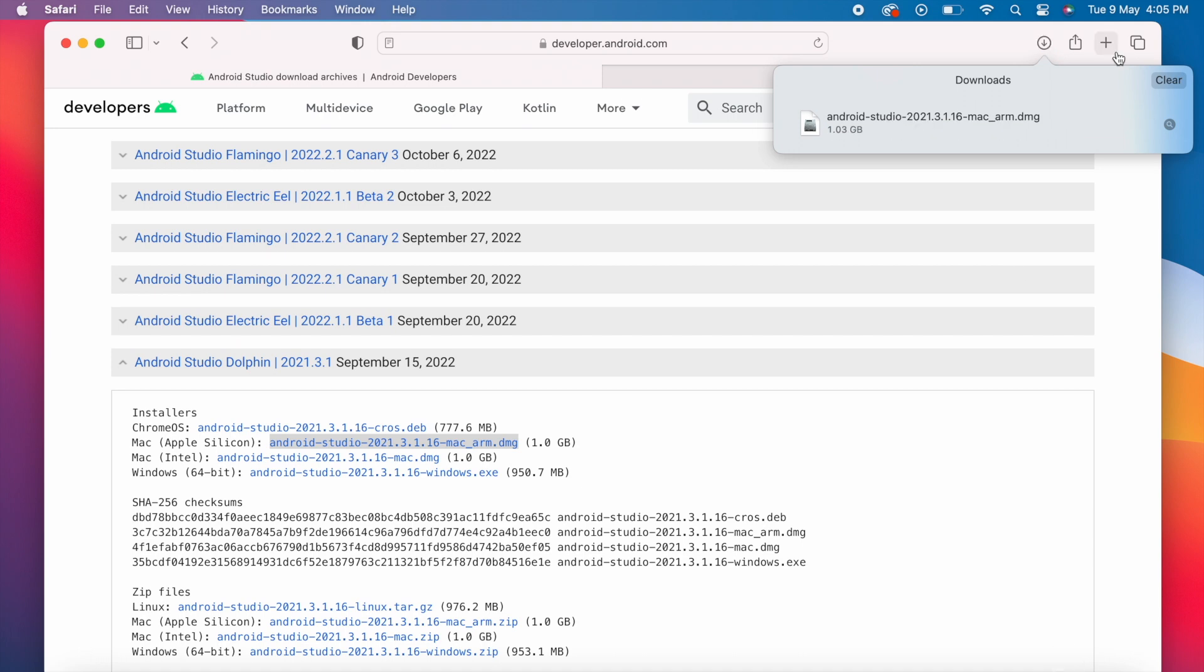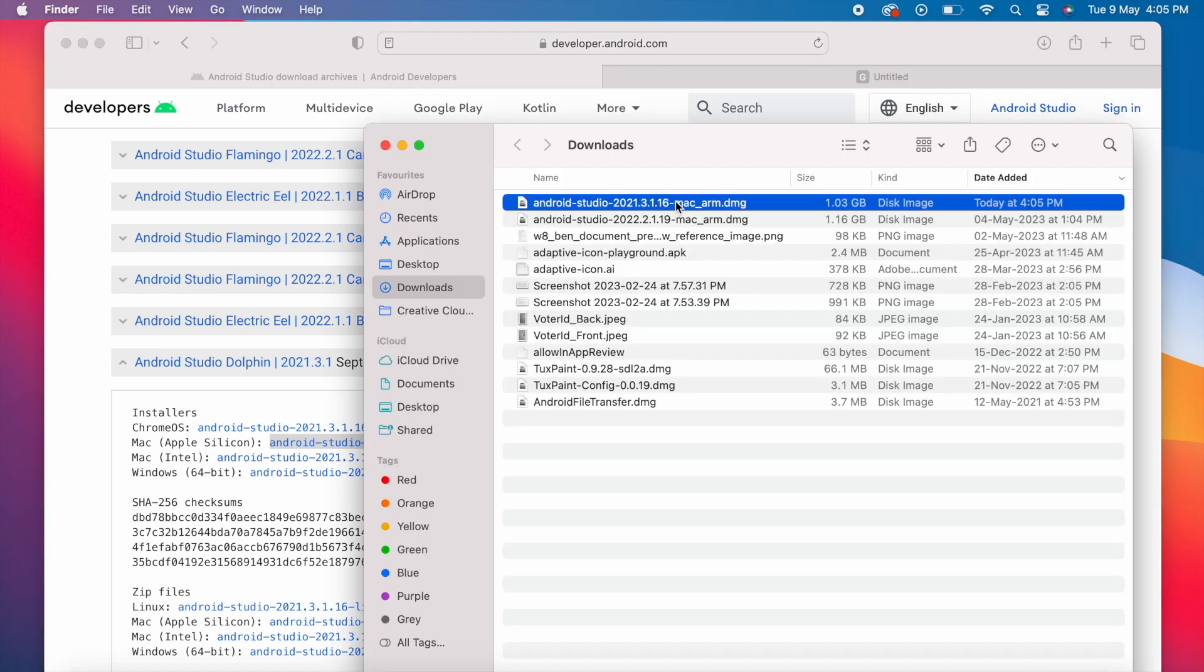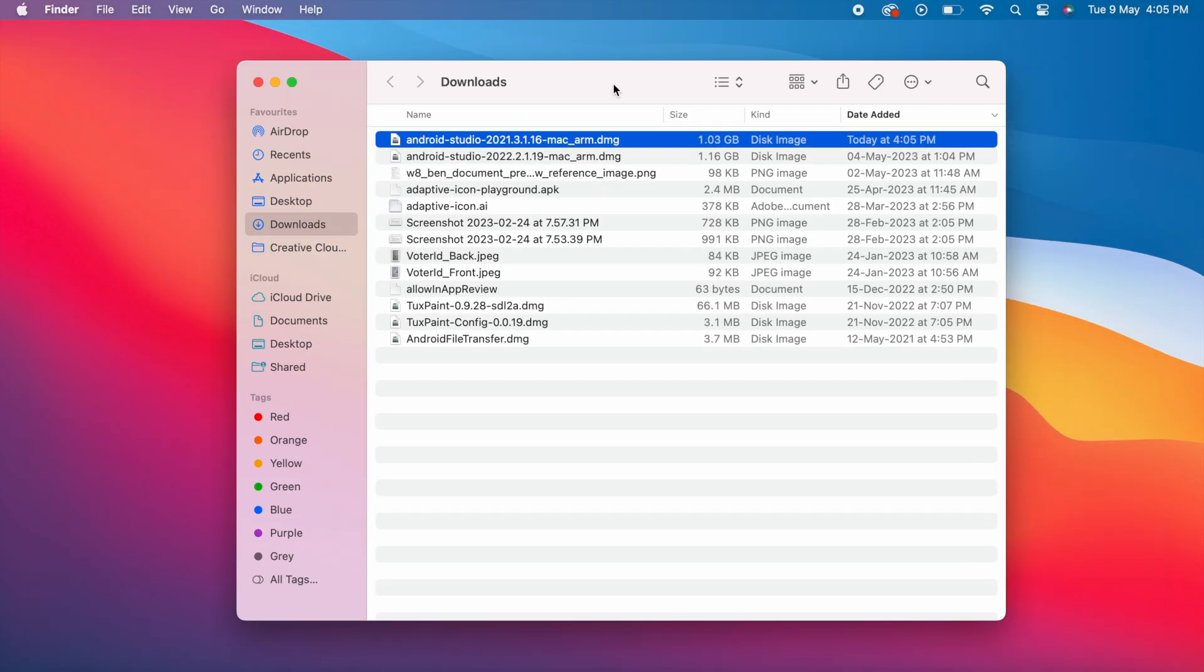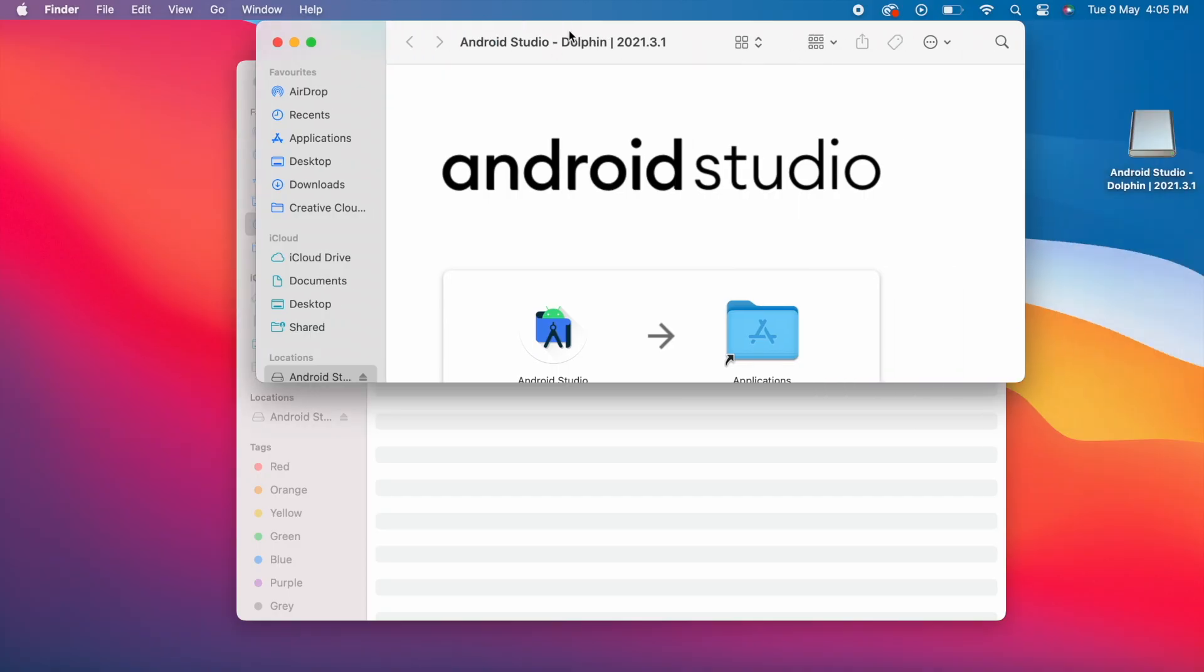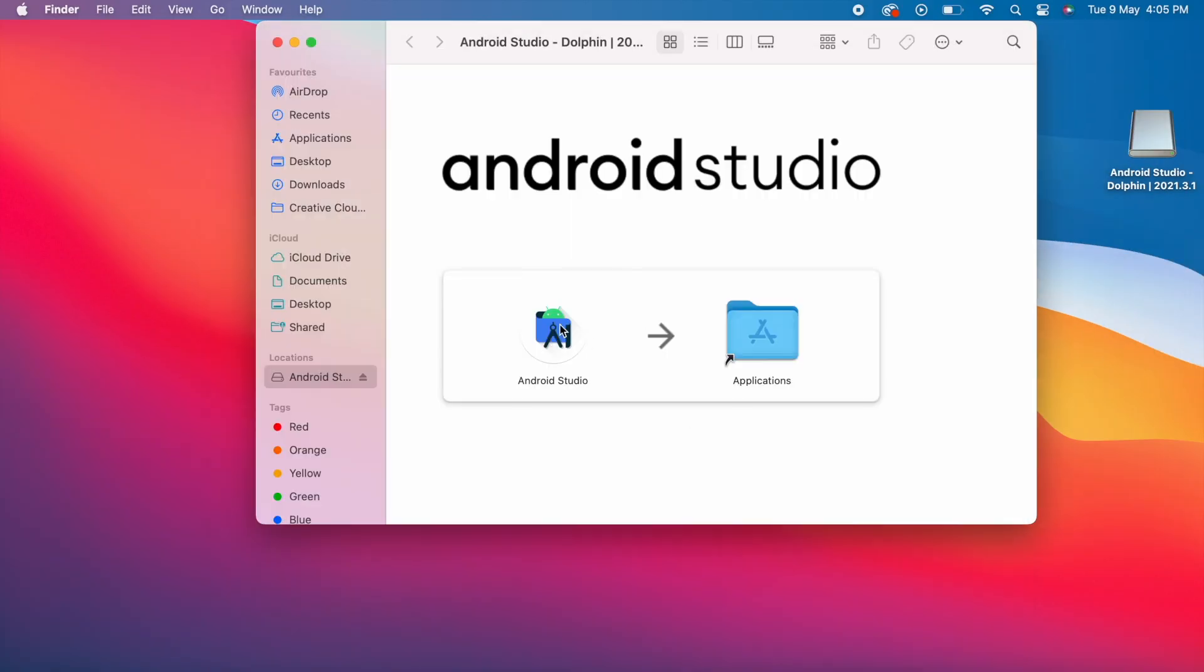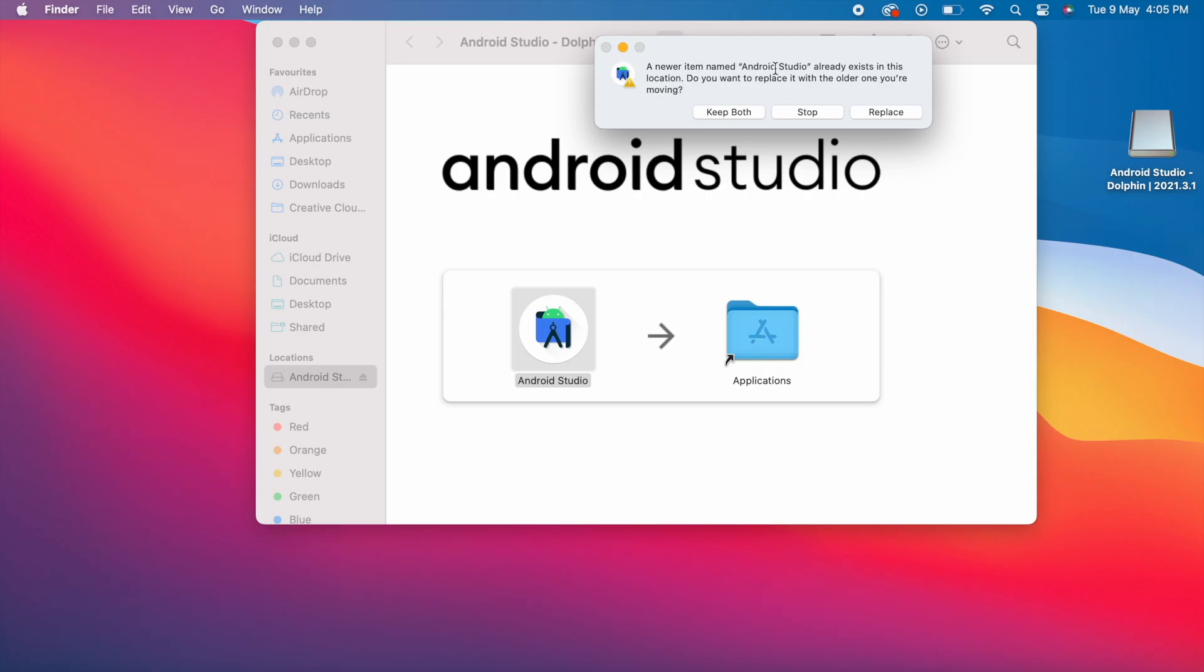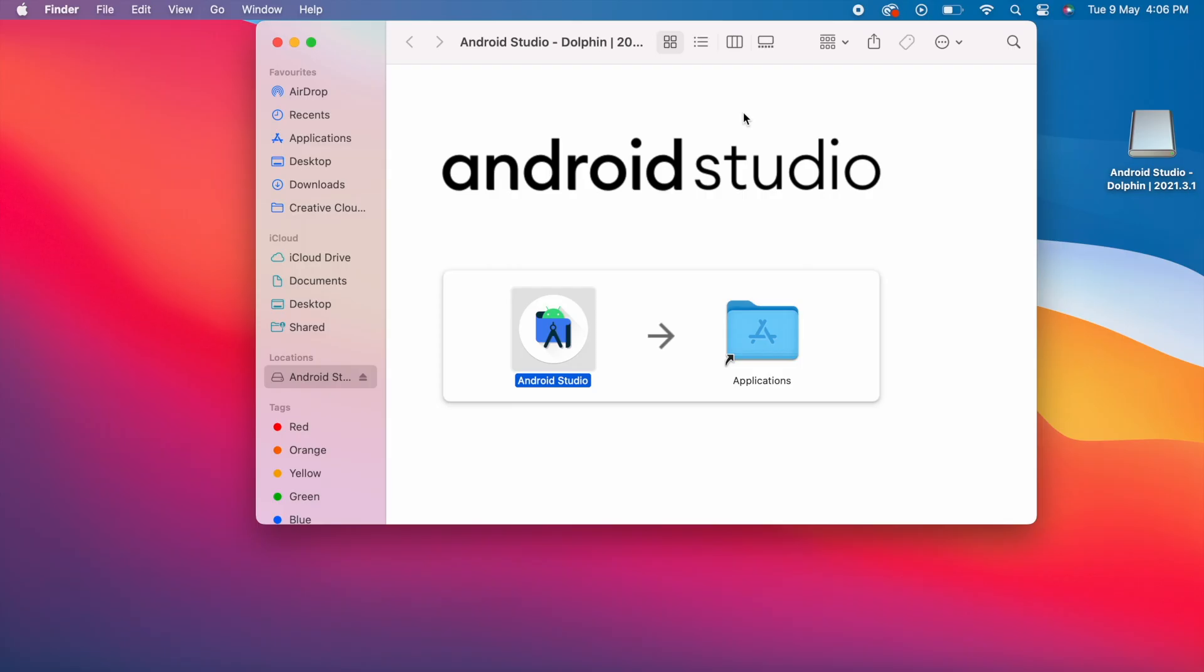Download completed. See this is the installer for Android Studio Dolphin version. Double click on this. This process you would already be knowing, drag the file into Applications. Because I already have the Flamingo version, it is asking me whether to replace or keep both versions. First let me select keep both, later I will show you what happens when you replace. Copied the Android Dolphin into Applications.